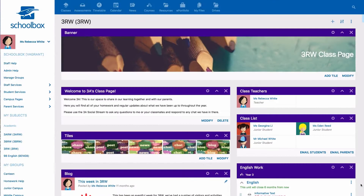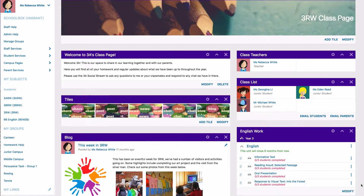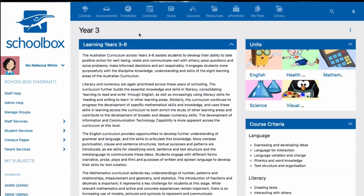Every year, teachers teach a different cohort of students, and as such, class pages are archived annually to allow for class content to be created for a specific group of students. Alternatively, course pages remain visible and are used by staff on an annual basis to update resources and activities.